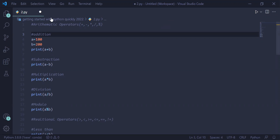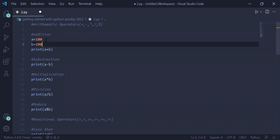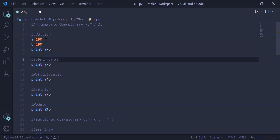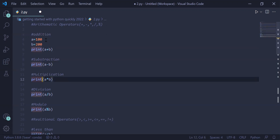...you have variable A containing value 100 and variable B containing value 200. A plus B will result in addition of the values 100 and 200, and the result will be 300. Second is subtraction, where we subtract A minus B, and the result will be minus 100.